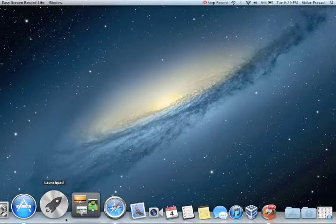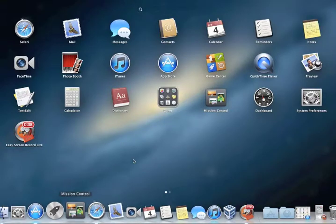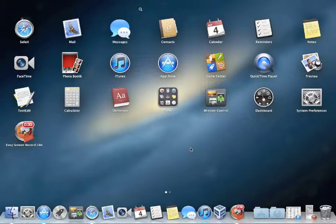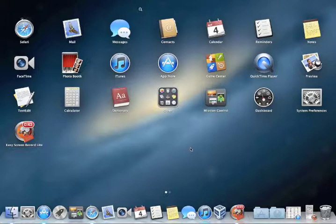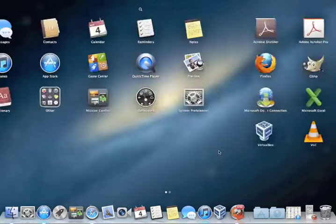Launchpad can be opened with just one tap. Click on the icon and you'll see that this looks just like the iPad or iPhone home screen. It has multiple pages, which you can see down here, and you can scroll through them using the two finger swipe.